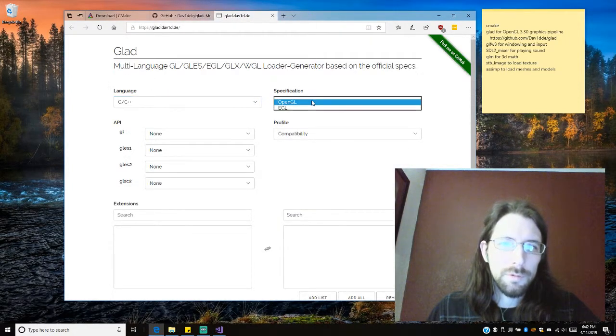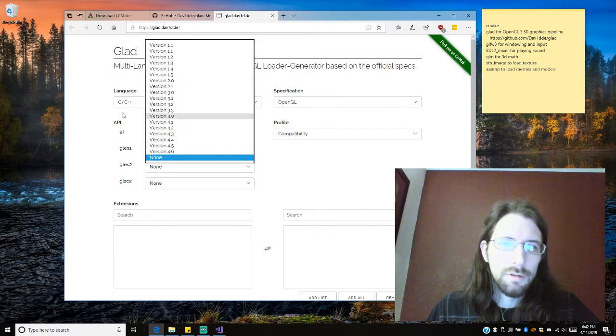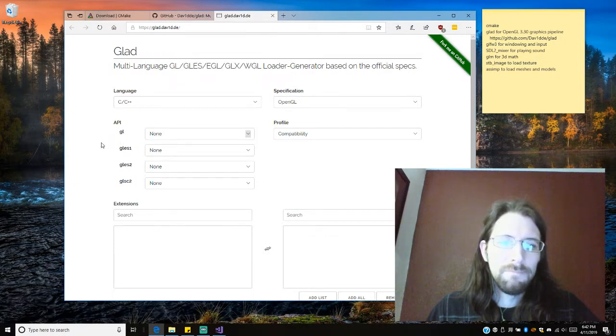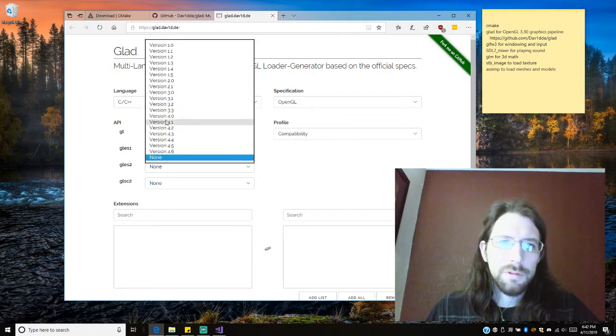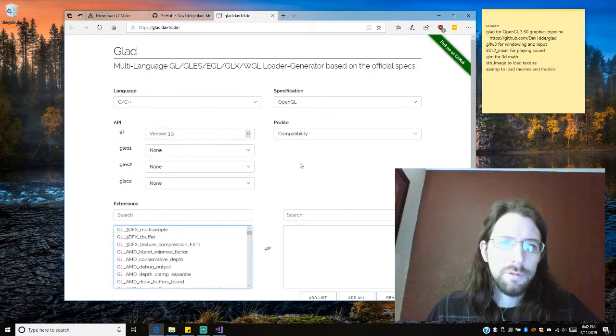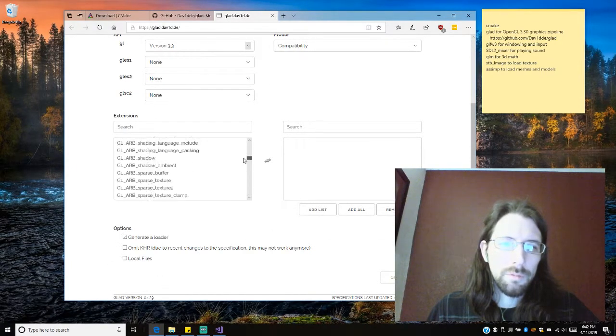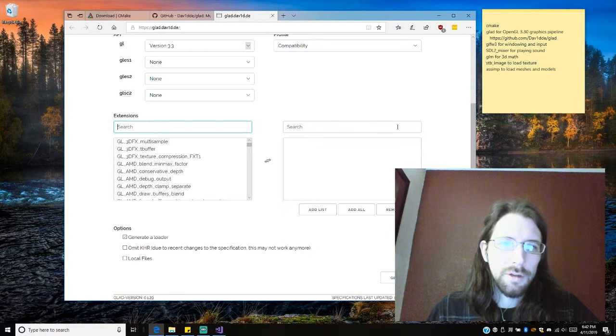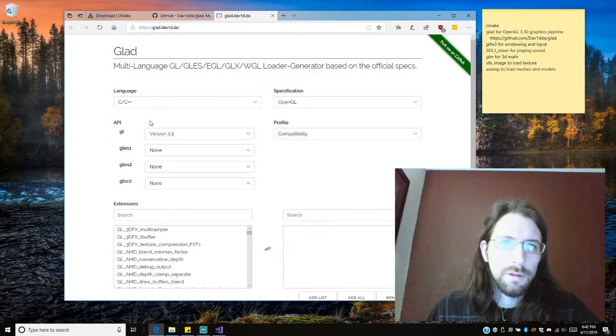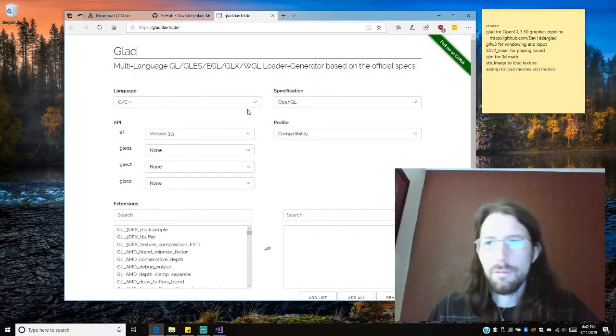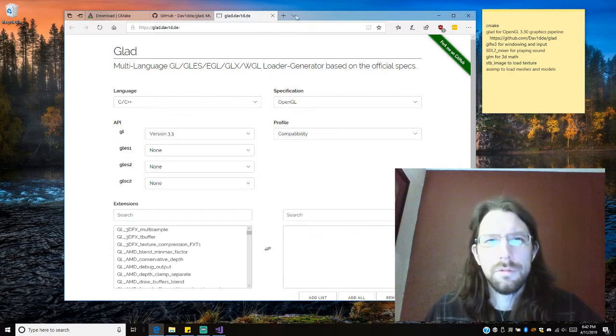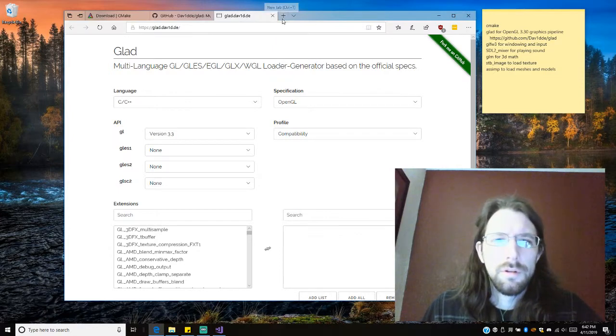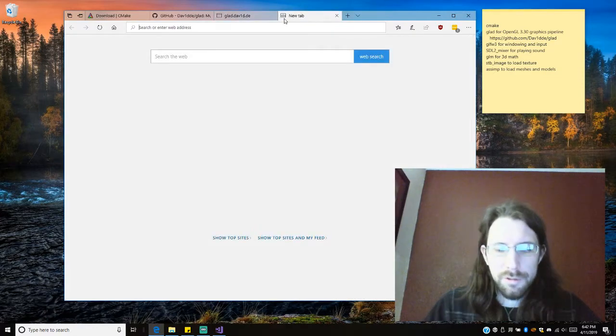C++ plus OpenGL. I think we just need version 3.3. I can't remember what all we need here. I think we're just going to do everything.